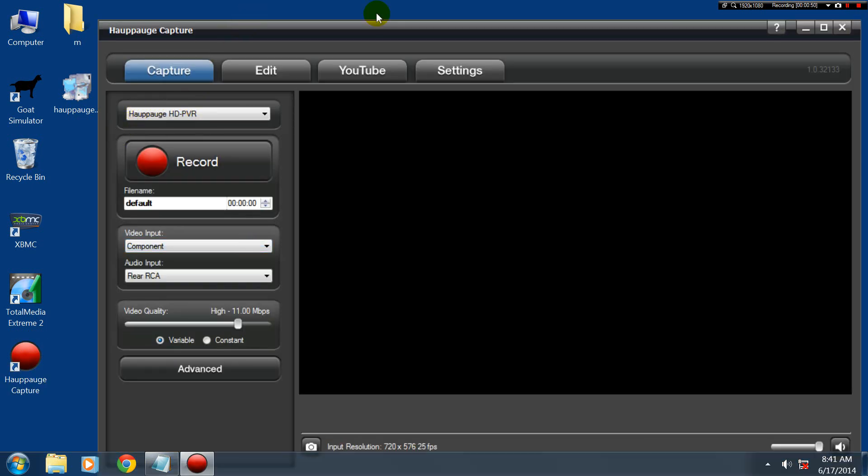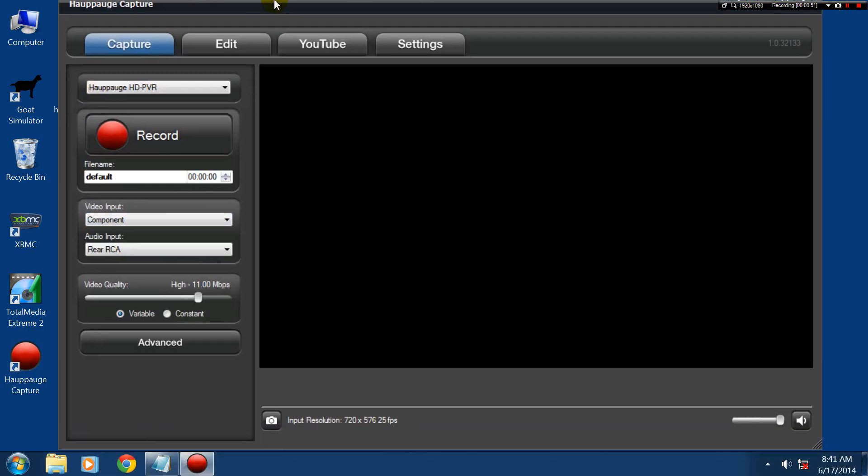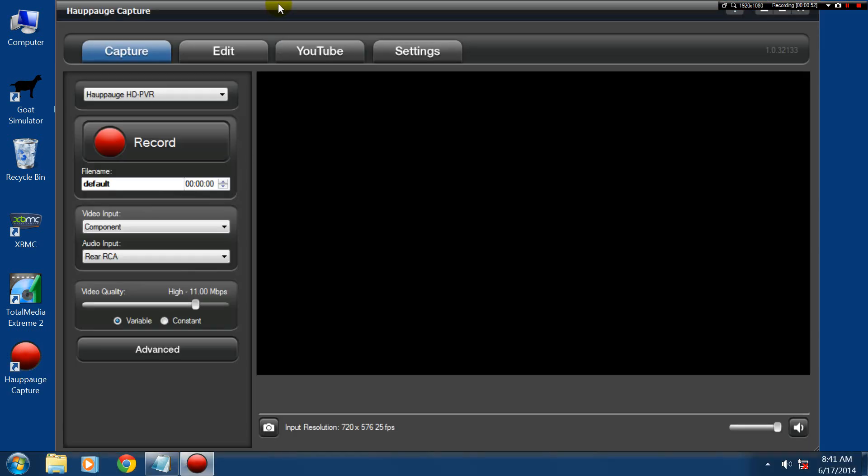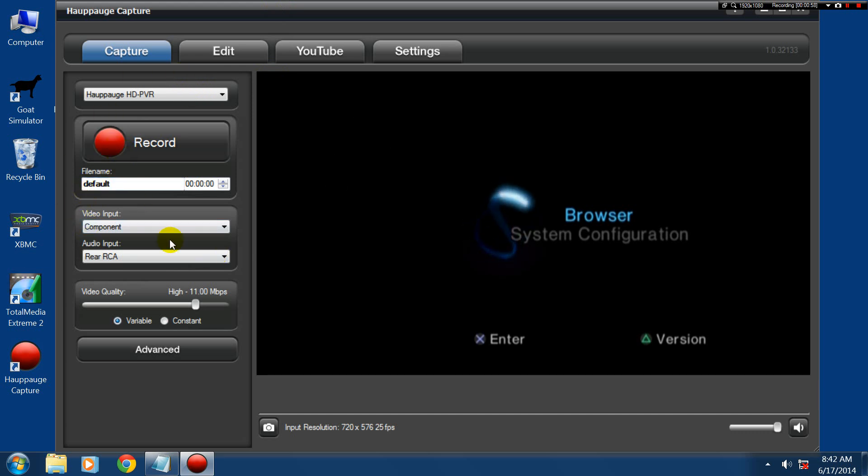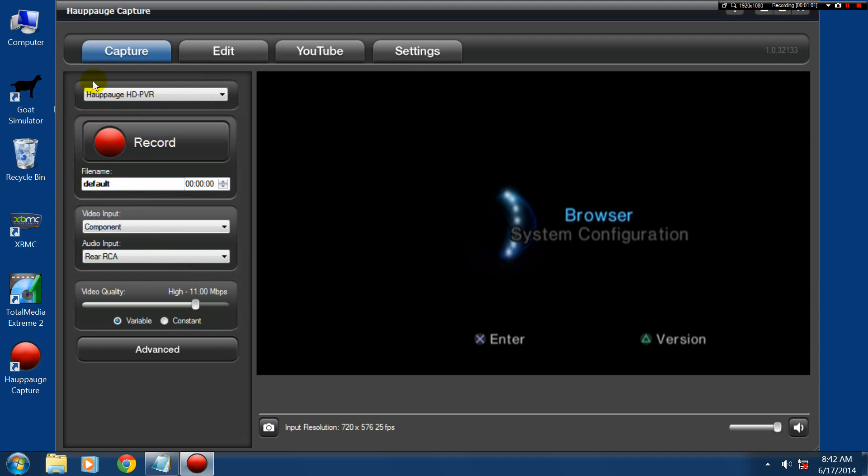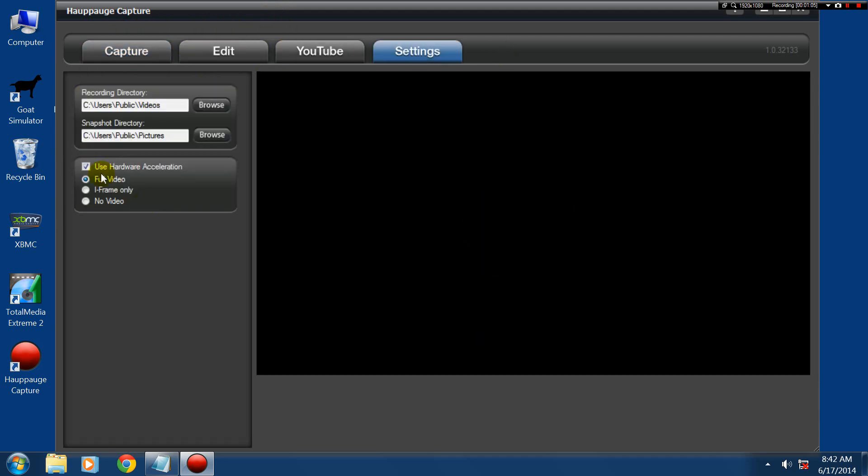As you can see here, I'll move that up. No mic inputs or anything. I've just got it connected up to my PlayStation 2 here just to show that it's working and everything. No mic inputs, nothing, no settings or anything.